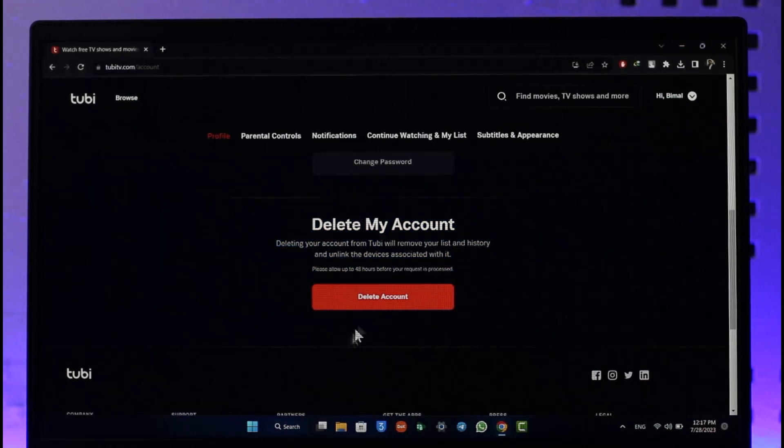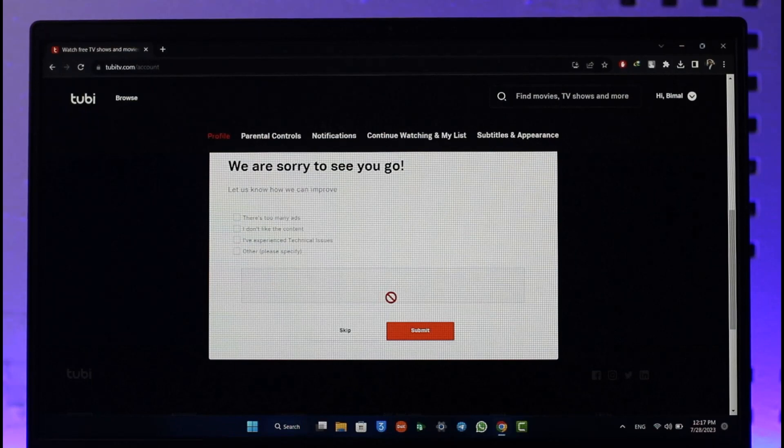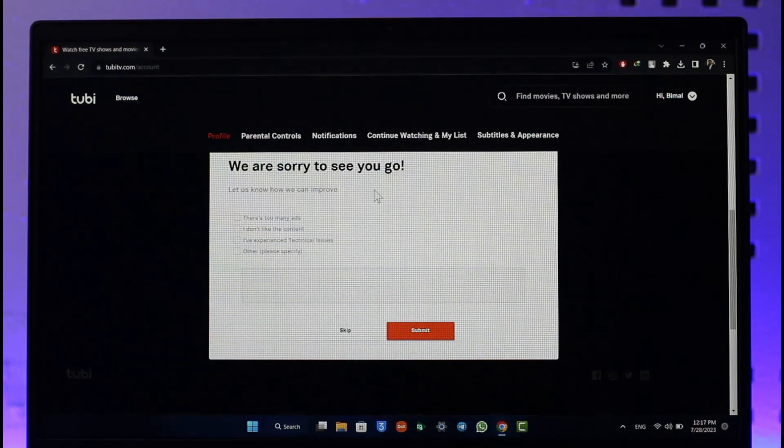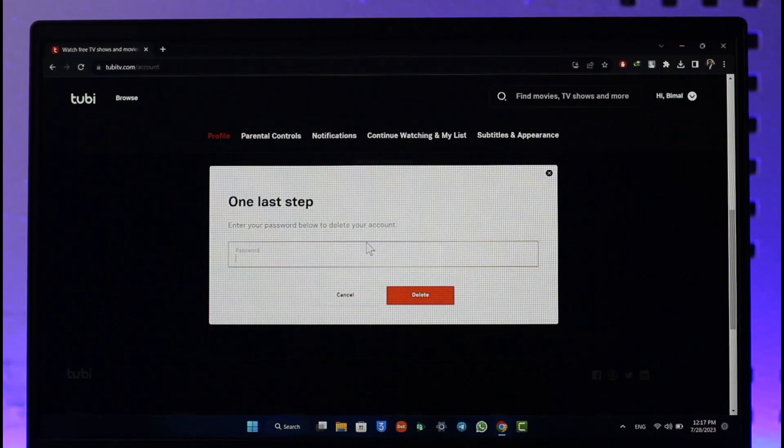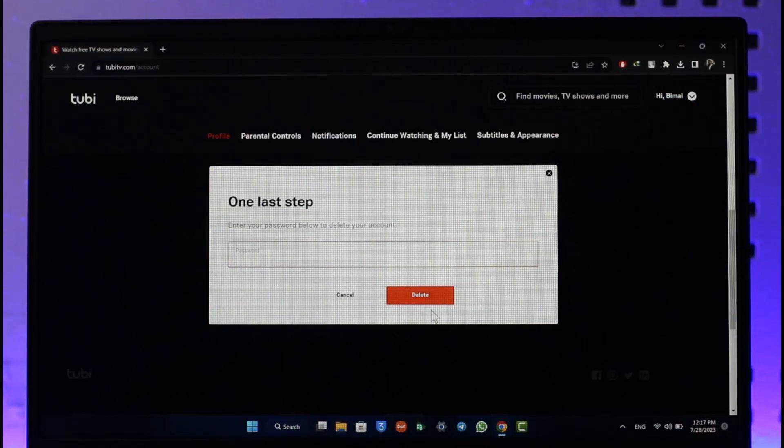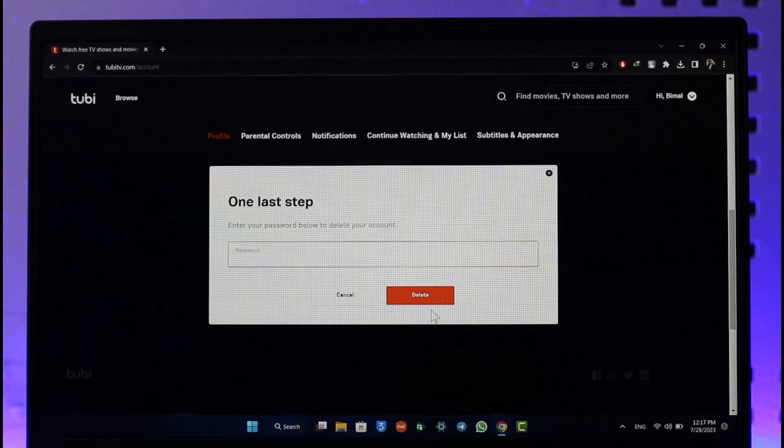And then now you can go ahead and simply select 'we're sorry to see you go' or whatever else. Simply enter the reason or you can skip this. Enter your password to confirm it and then just click the delete button.